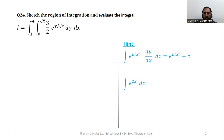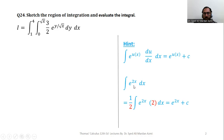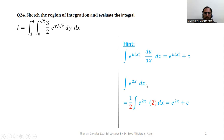For example, if we have to integrate e raised to power 2x, we must create the derivative of its power as a multiplier. So we will multiply with 2 and, in order to balance it, divide by 2. Then the integration of e raised to power 2x multiplied by 2 will be e raised to power 2x, and C is the constant of integration.